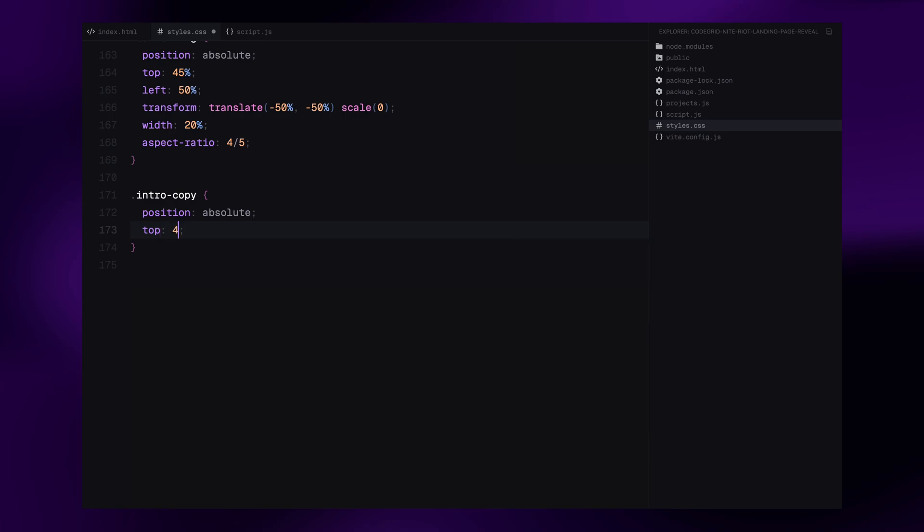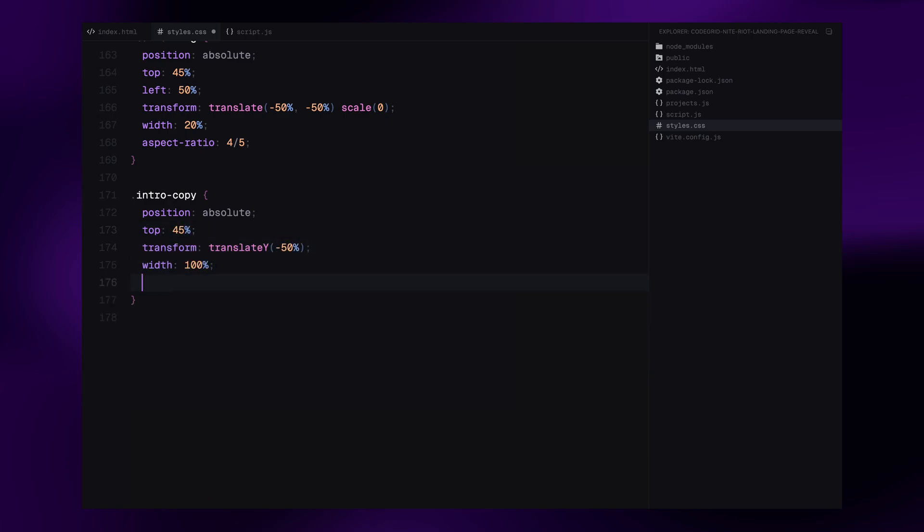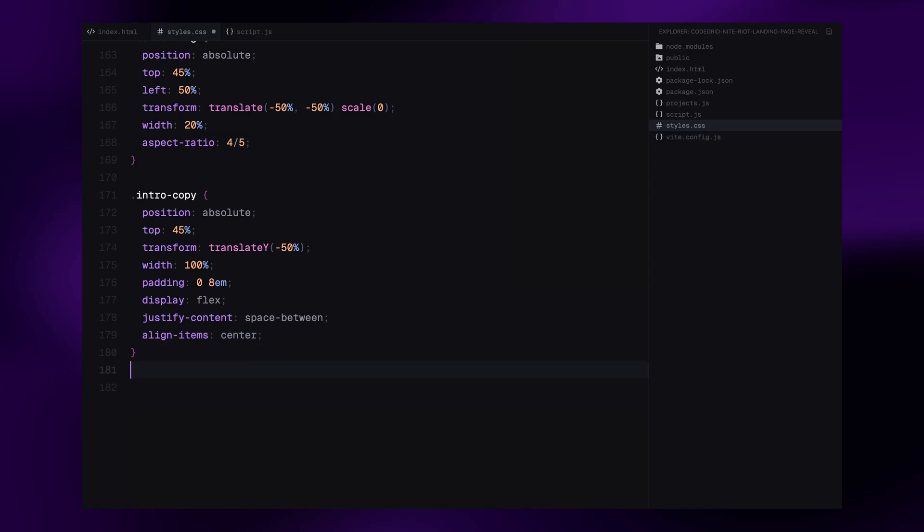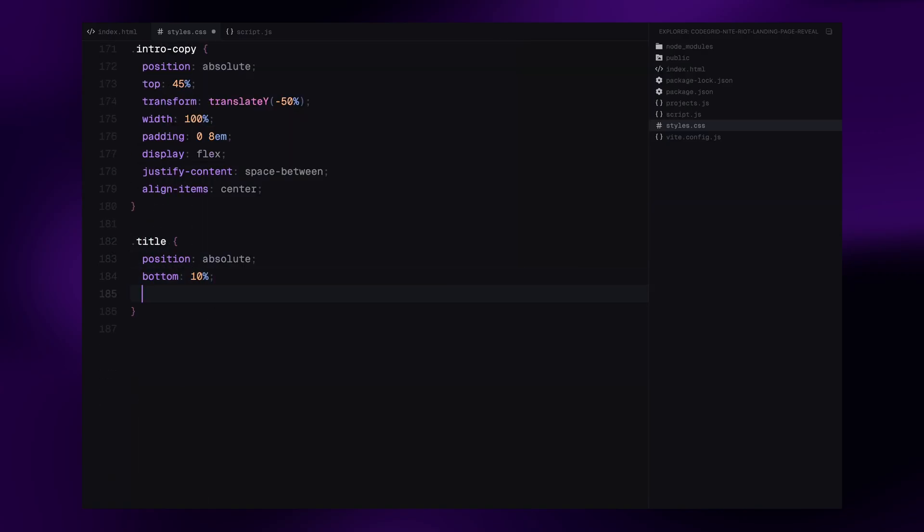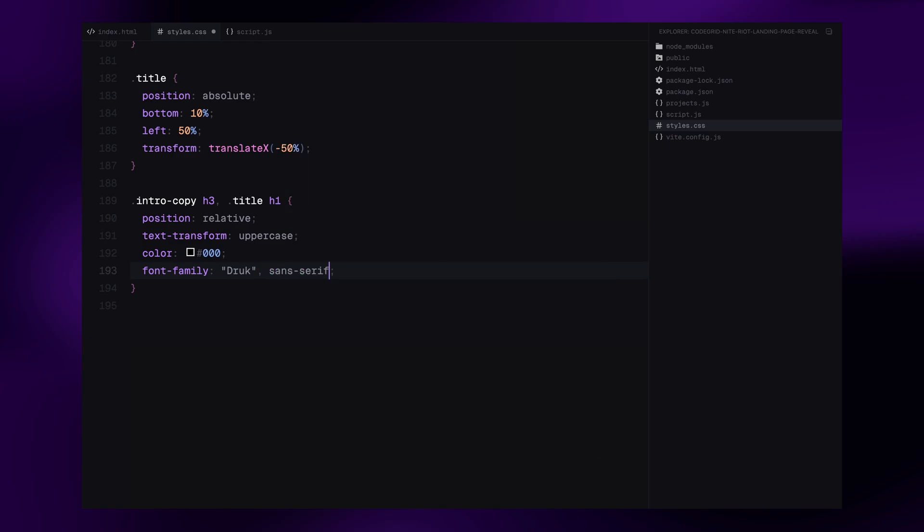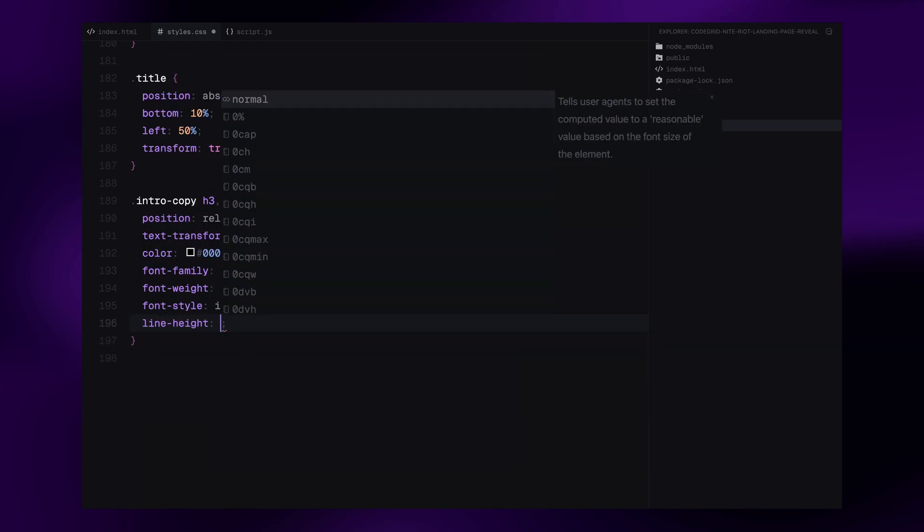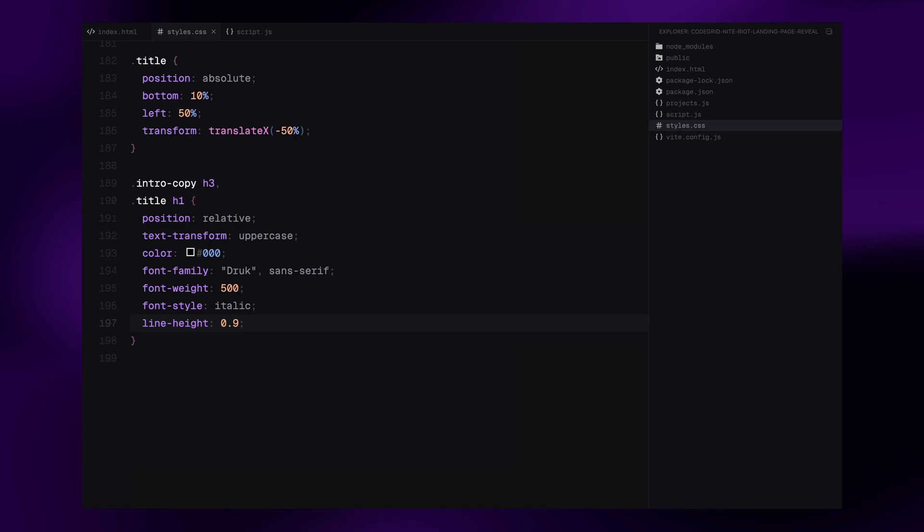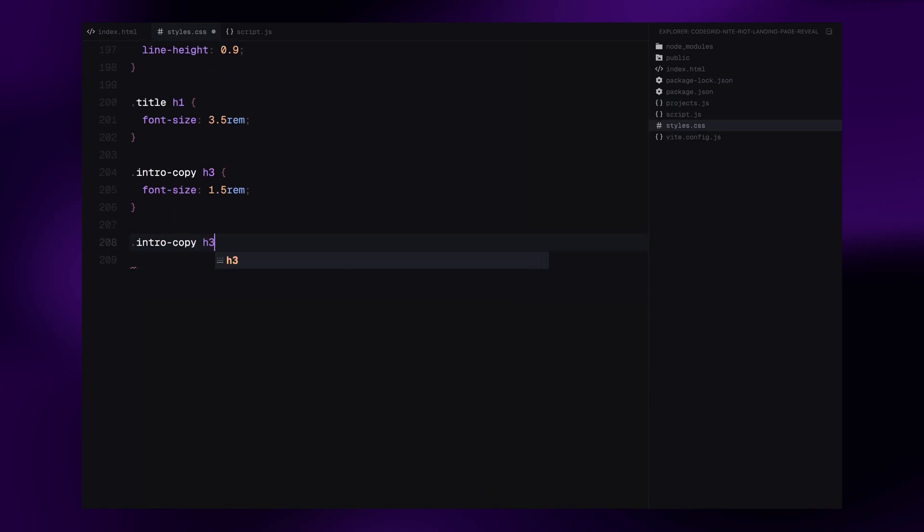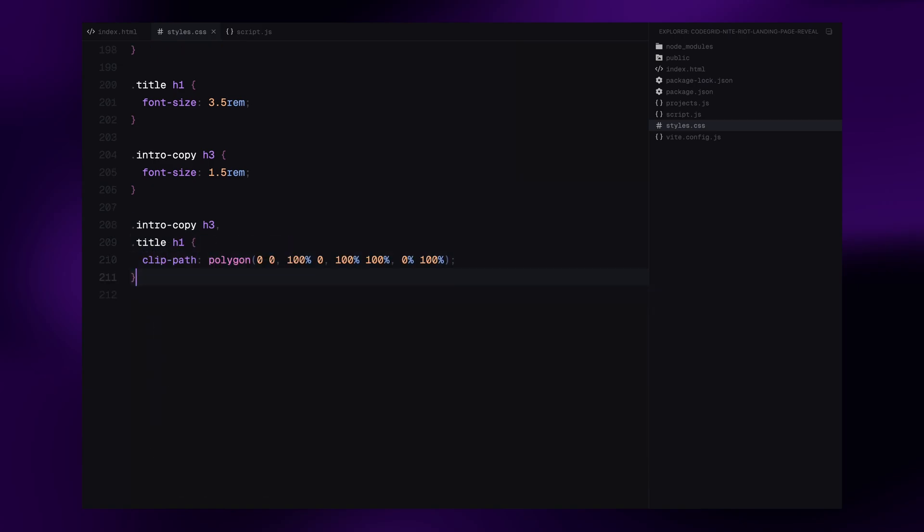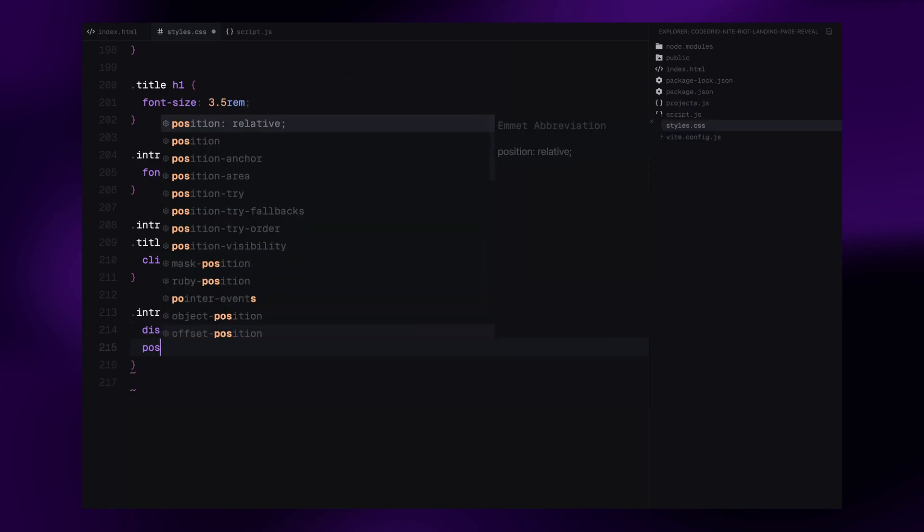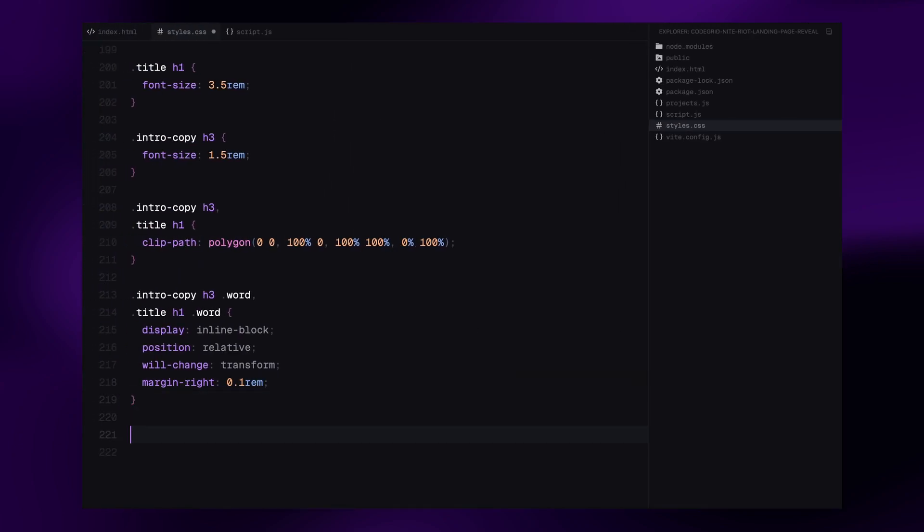For the intro copy, we position it in the vertical center of the screen and stretch it horizontally with padding. We align both h3 elements on the left and right using justify content space between. The title block is placed near the bottom center of the screen positioned absolutely with a transform to align perfectly. Now for the typography styling, both the h3 and h1 elements get uppercase letters, the same font, italic style and a bold but clean appearance. The h1 gets a larger font size while the subheadings have a smaller one. We also apply clip path on both to control how the text animates in. Each word inside these elements has its own inline wrapper with the word class which will animate individually. We make sure each word is inline block and uses will change transform for smooth animations.